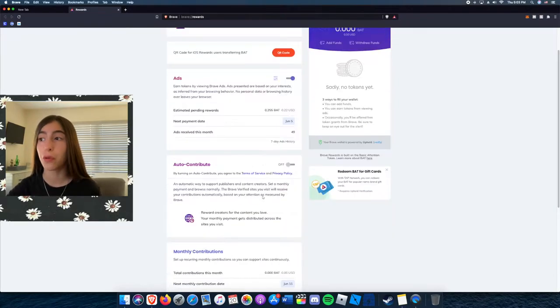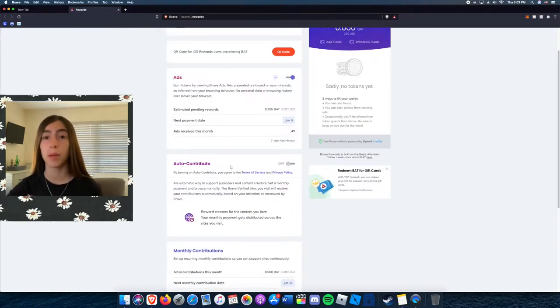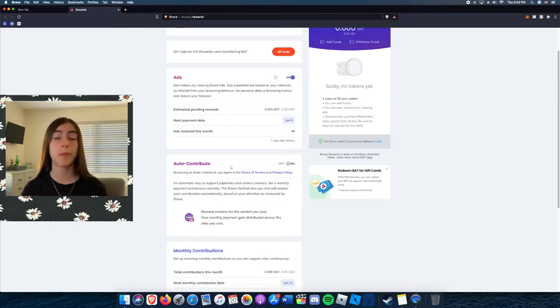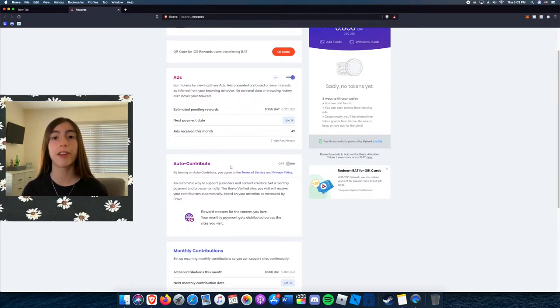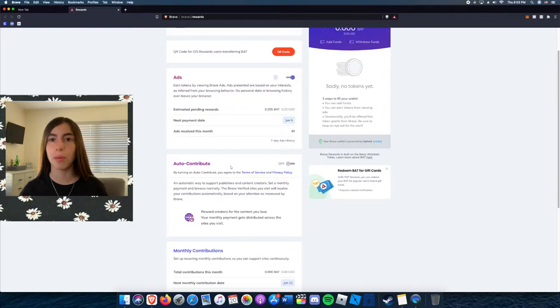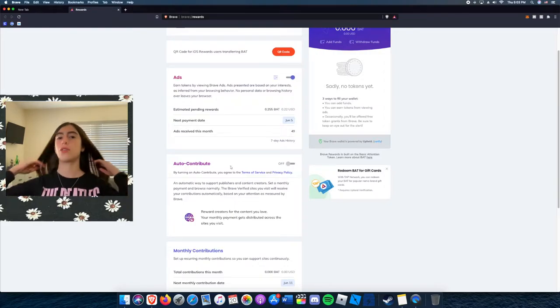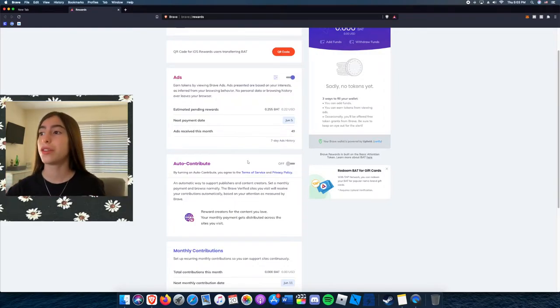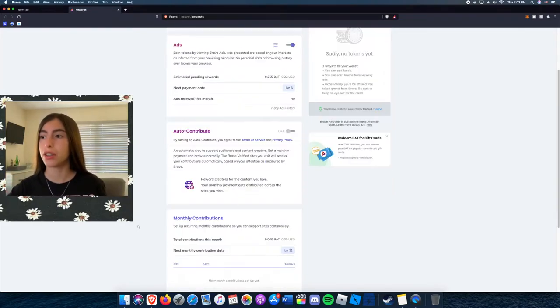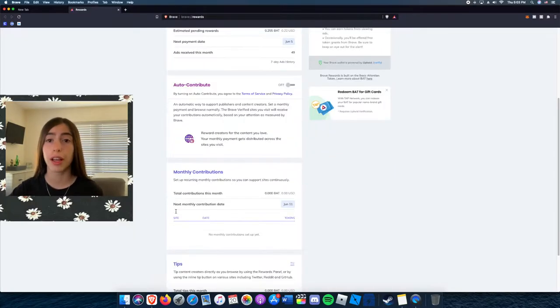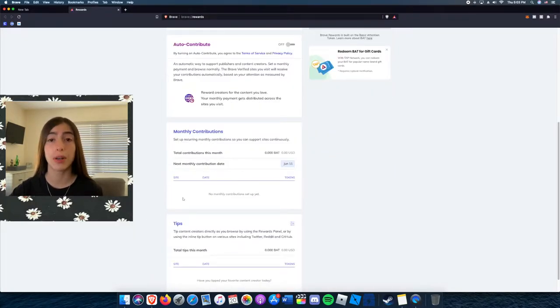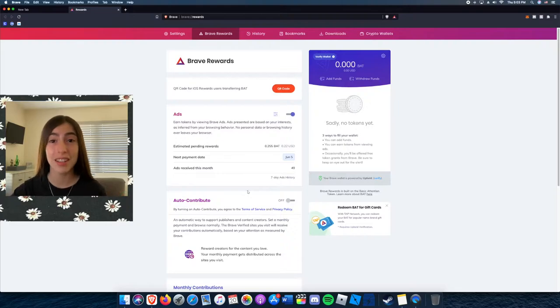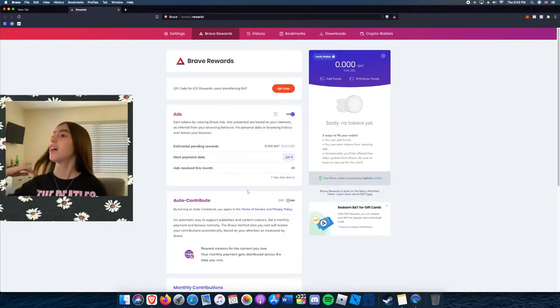You can have auto-contribute on. That basically means it donates to all your favorite YouTubers, all your favorite bloggers, or just your favorite creators I should say. This would show you if you donated, like how much you donated.